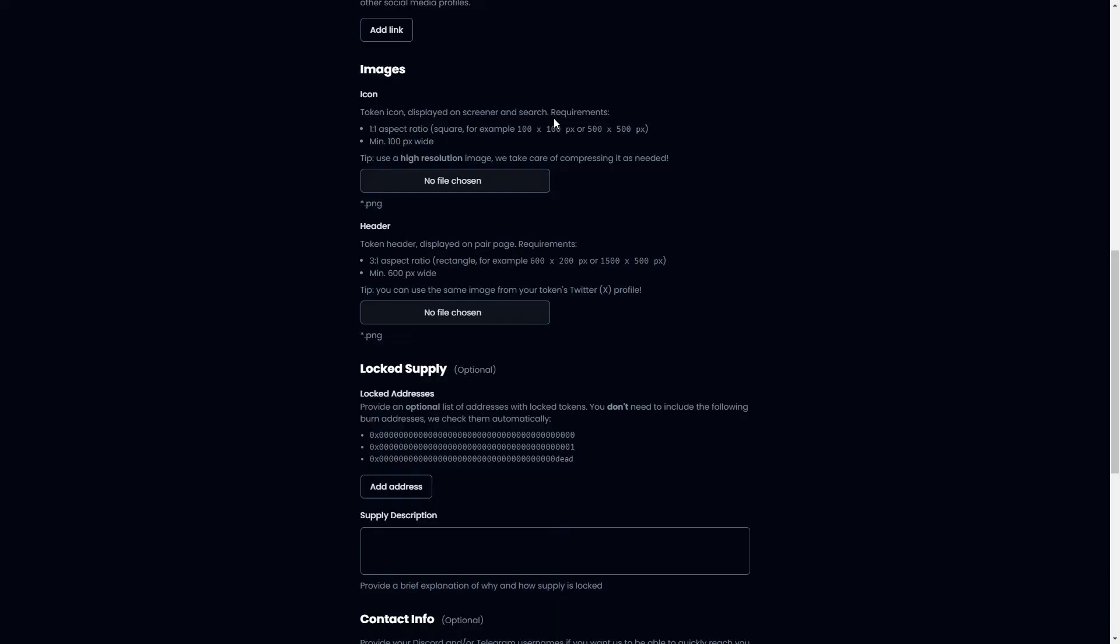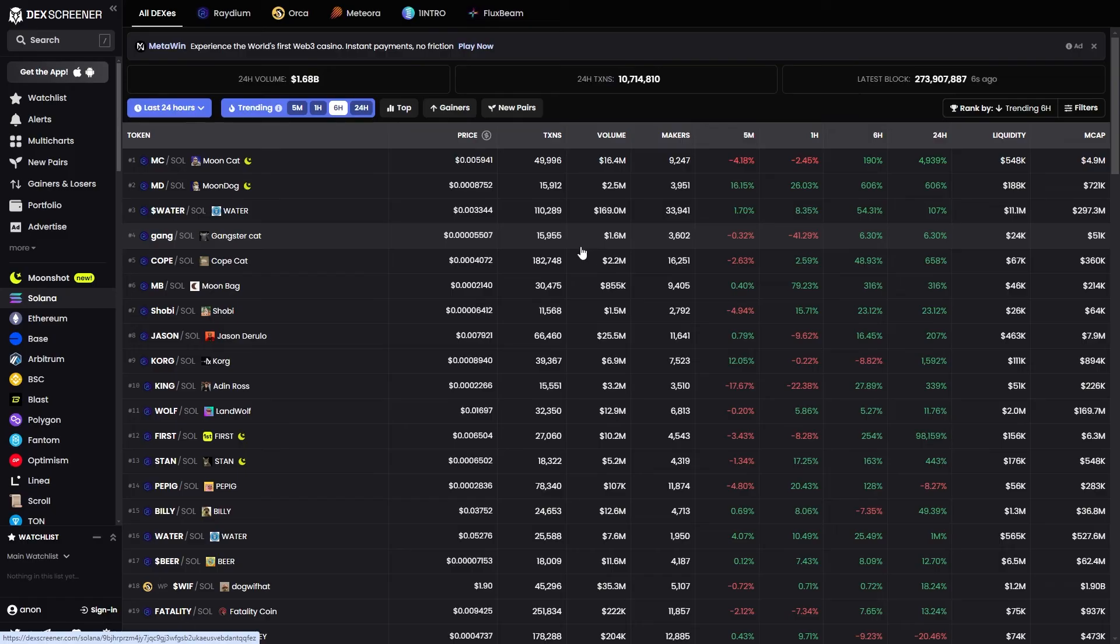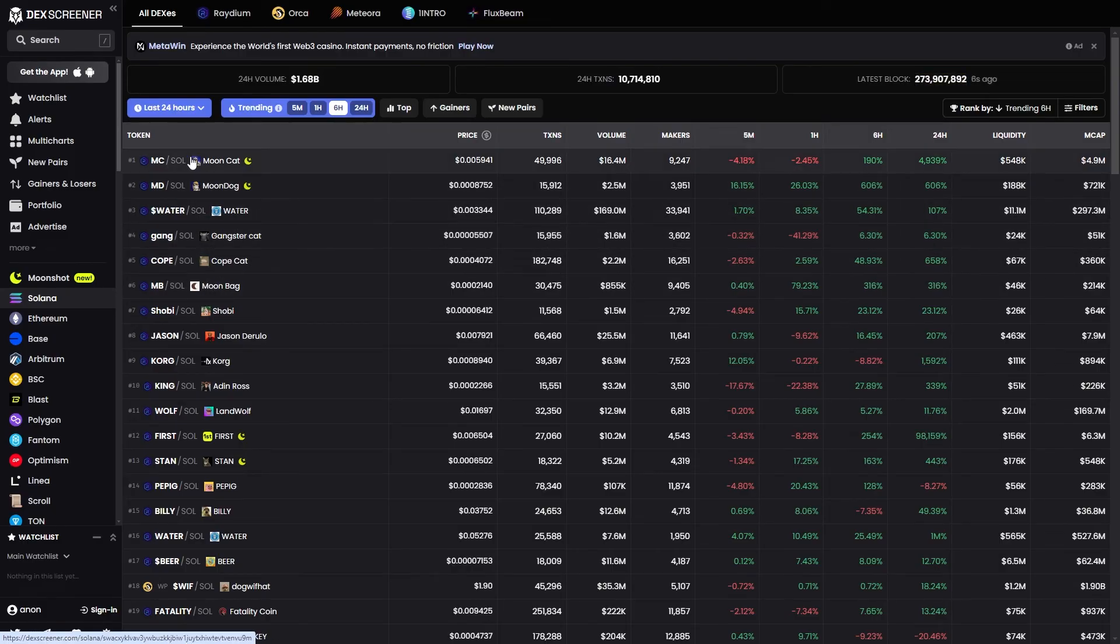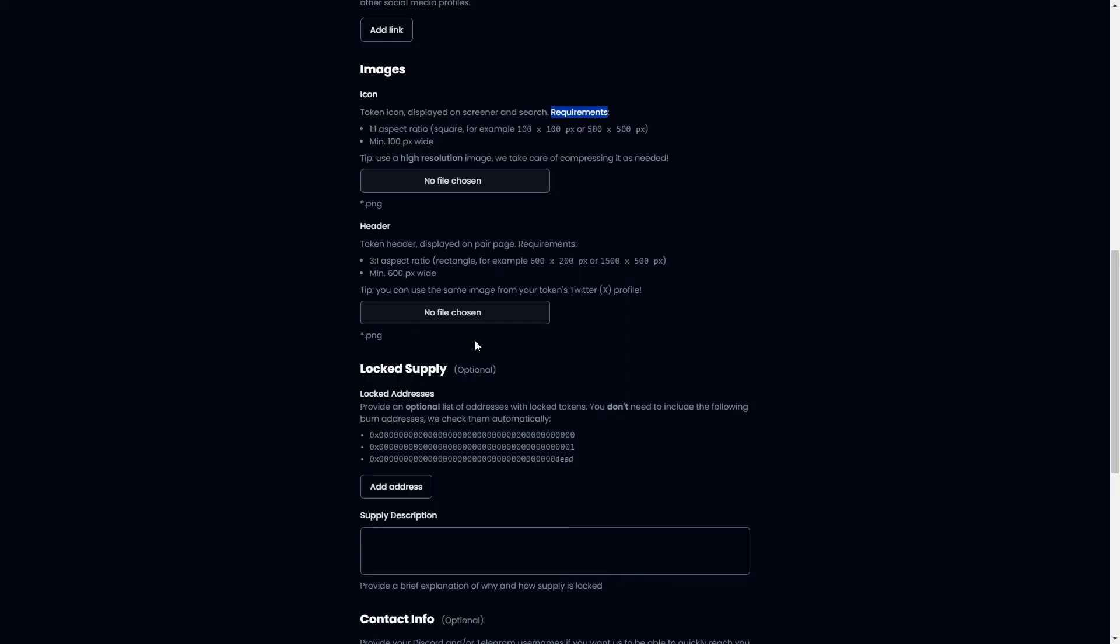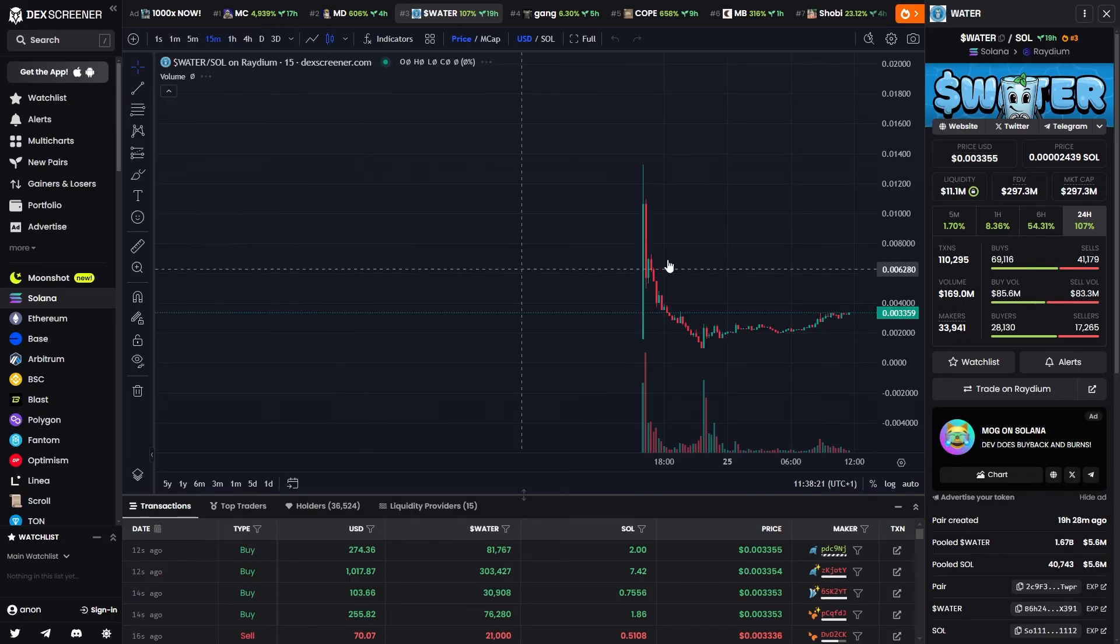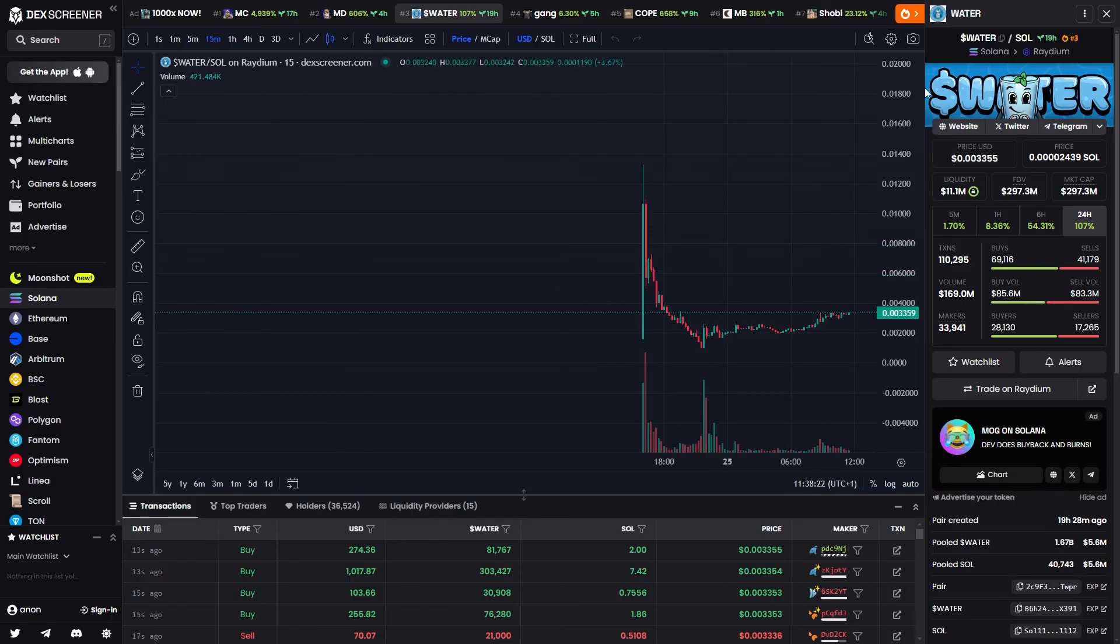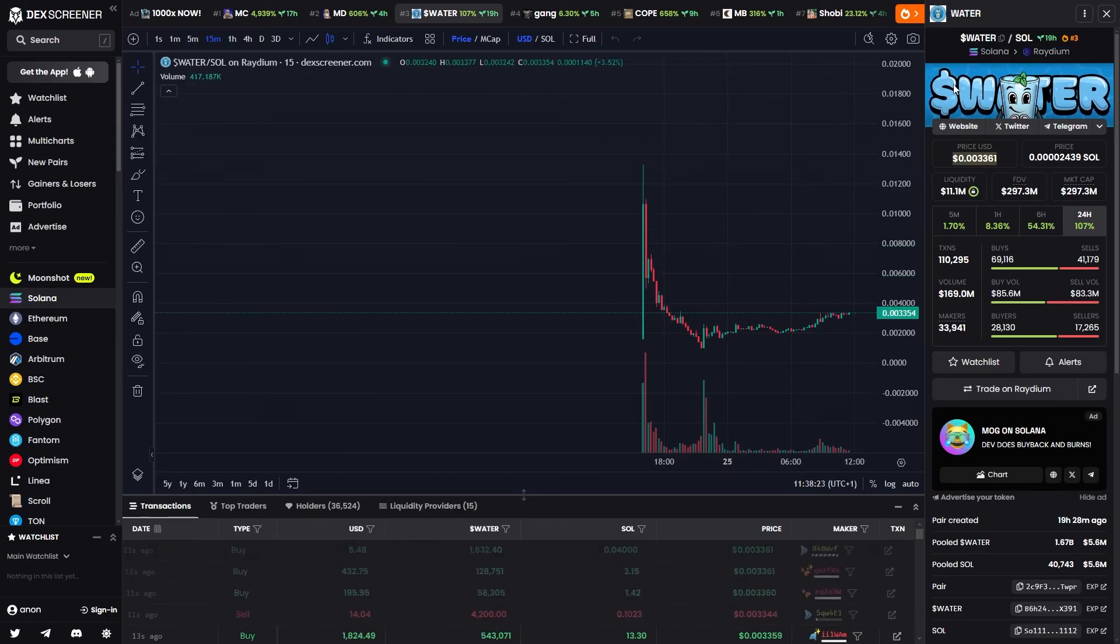From there we can add in an image and this image is basically what will appear on this left hand side right here. Then we can add in a header which as I mentioned earlier is this thing up here in the top right.